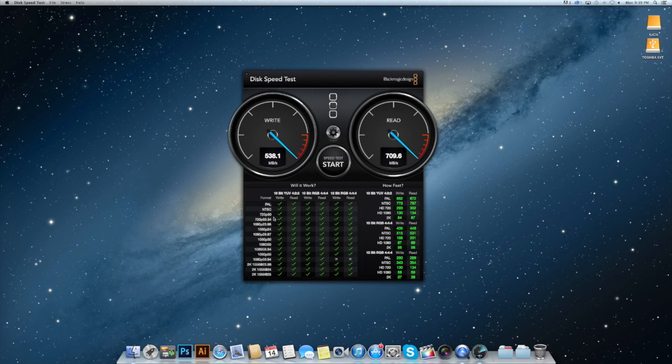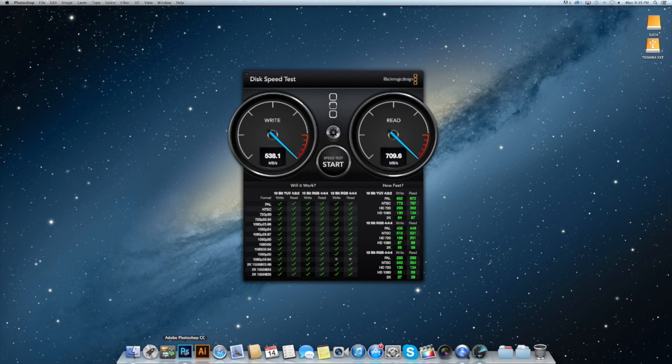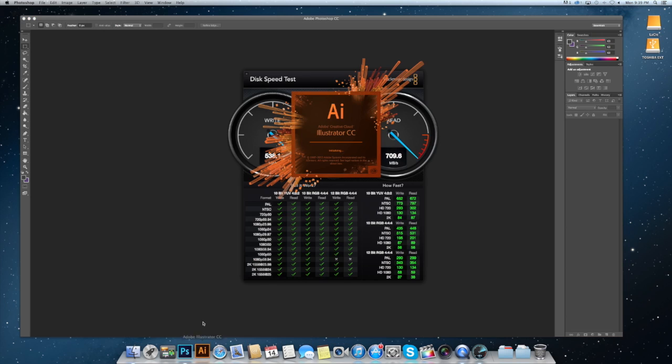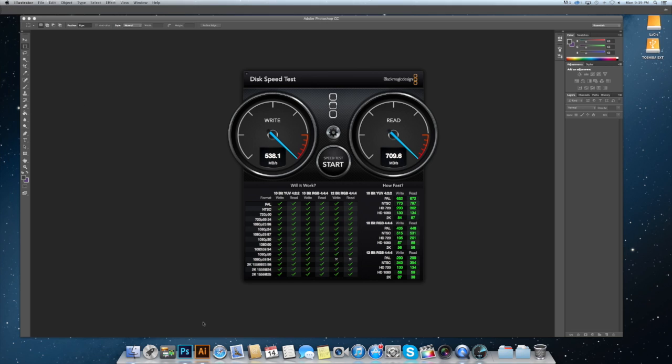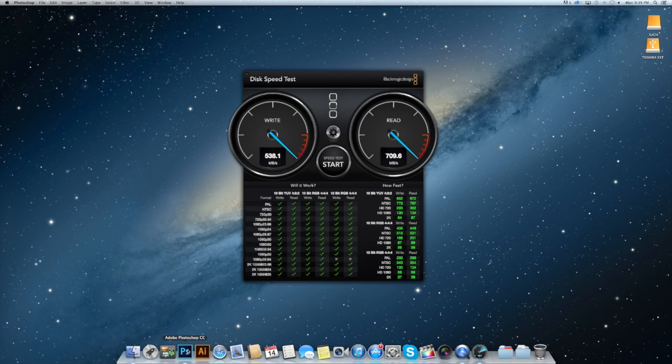Now just to do a quick Photoshop test - one bounce, opens up really quickly. And Illustrator, which isn't necessarily known for being a really efficient program, also one bounce, maybe slightly slower than Photoshop, but incredibly fast and definitely beats my old processor.